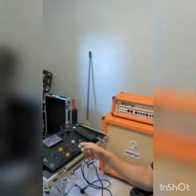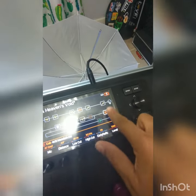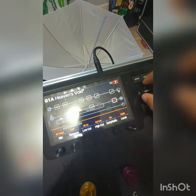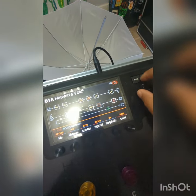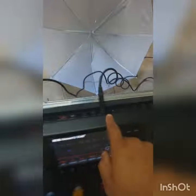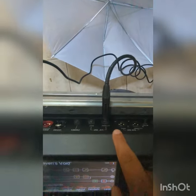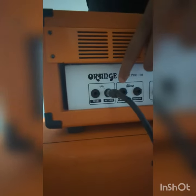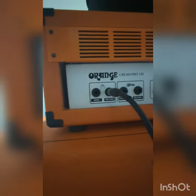Hey guys, real quick I'm going to show you how to use your Helix with your CAD. Here we go. Make sure your CAD block is bypassed or set to the XLR output. Then from your Helix output go to your amp return input and you're all set.